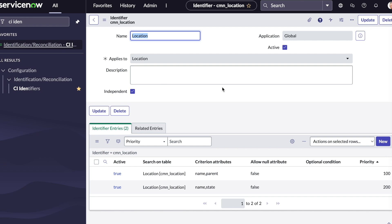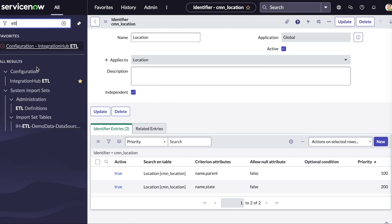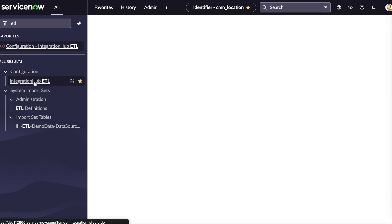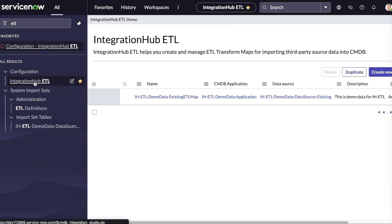The identifier rule for locations is now set. To use our newly created identifier and to leverage the IRE, we'll now navigate to the integrations hub ETL to create a new transformation map.